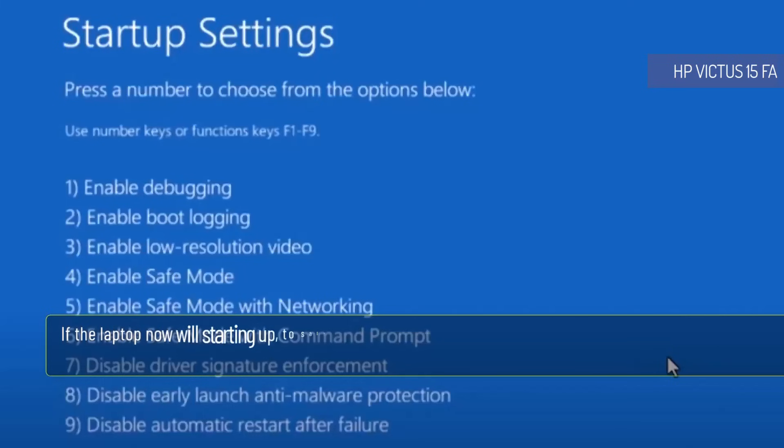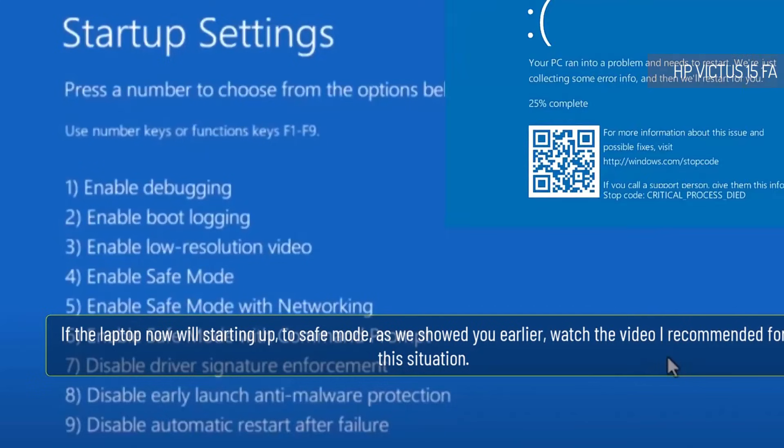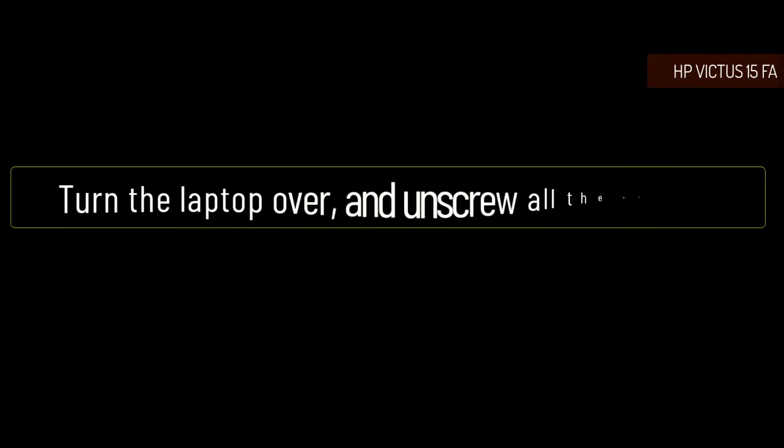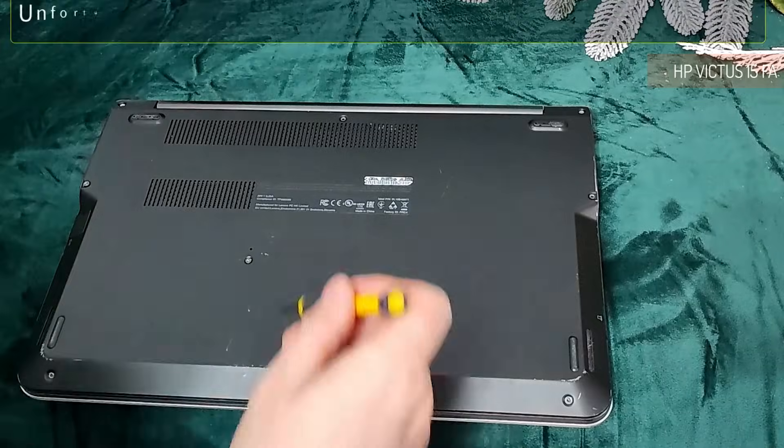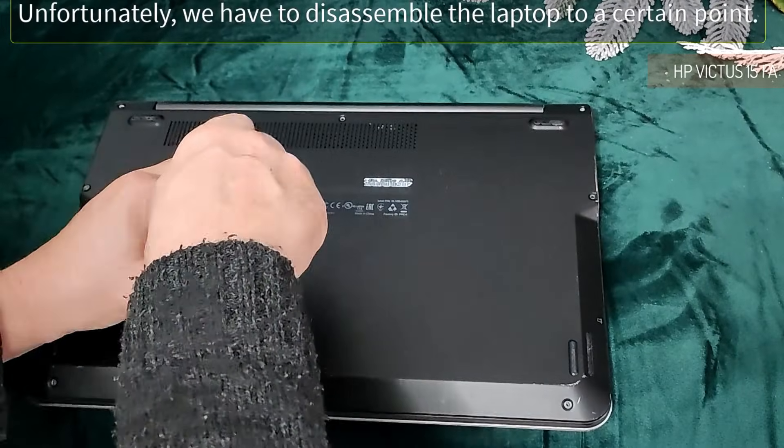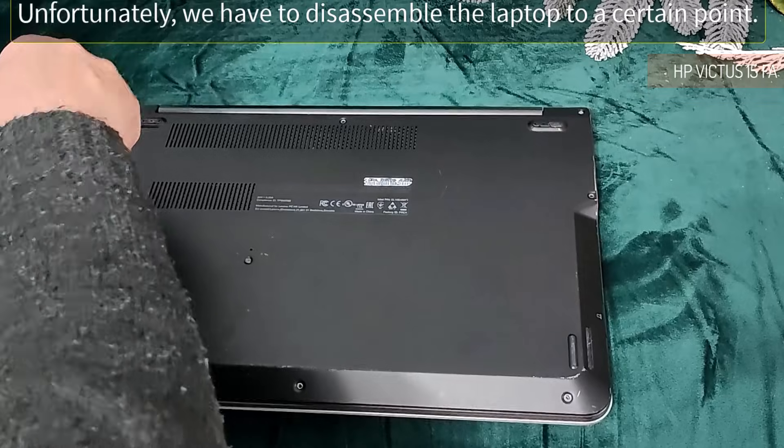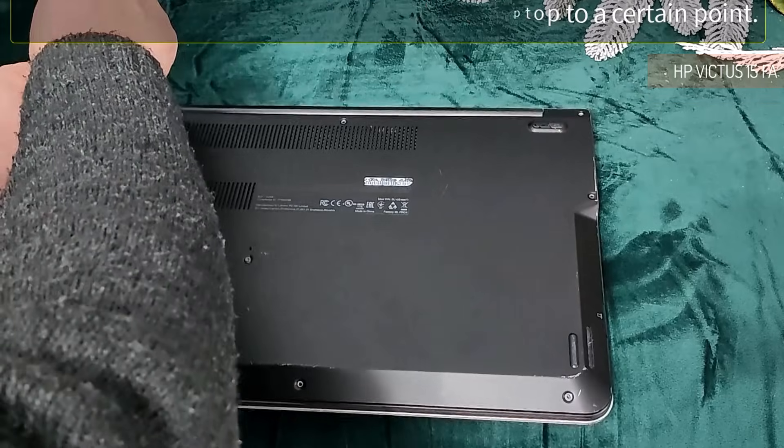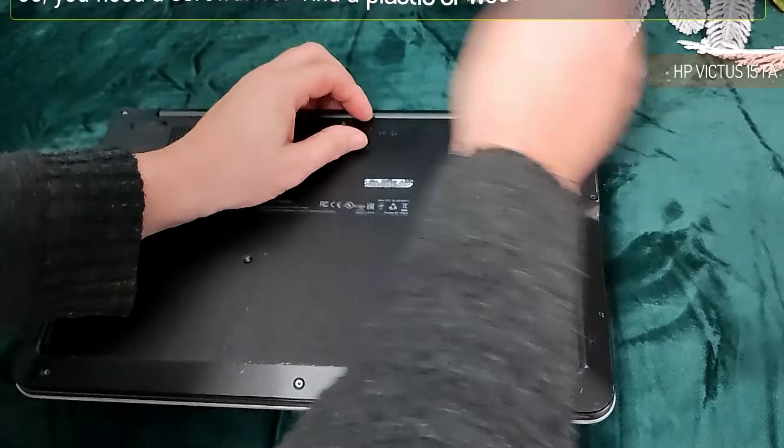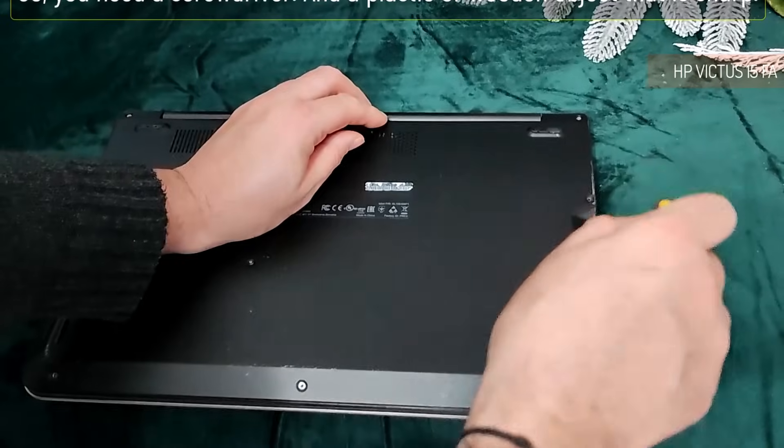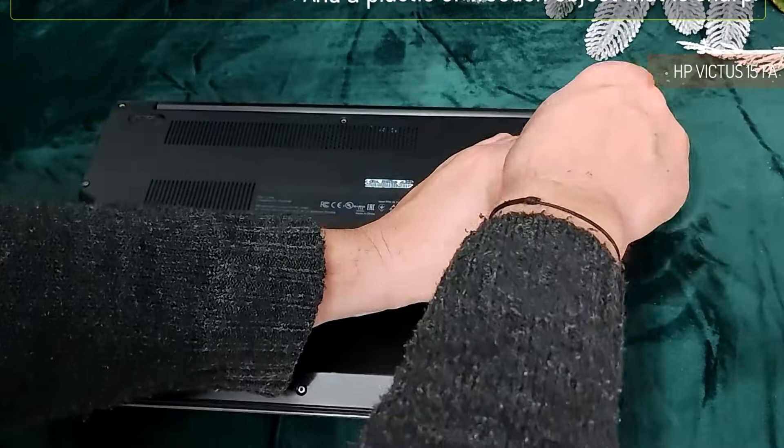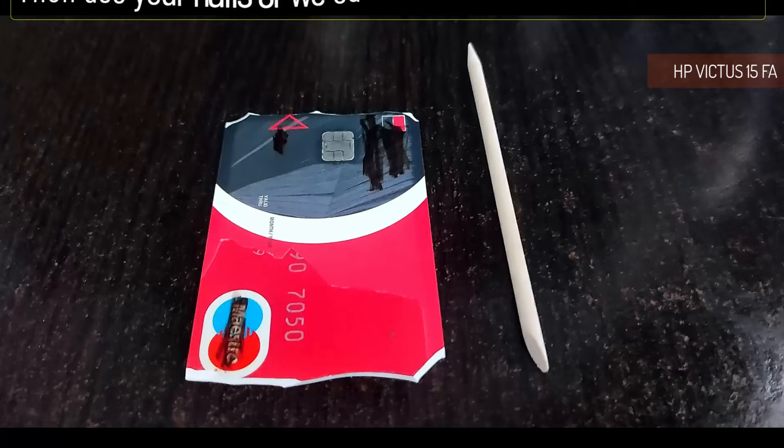If the laptop now starts up to safe mode as we showed you earlier, watch the video I recommended for the situation. Turn the laptop over and unscrew all the screws. Unfortunately we have to disassemble the laptop to a certain point, so you need a screwdriver and a plastic or wooden object that is sharp.